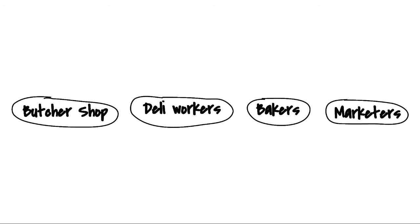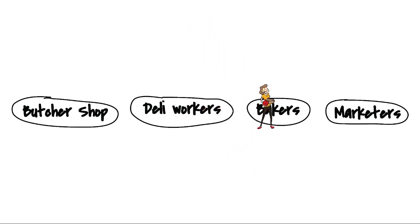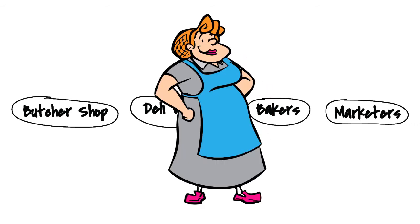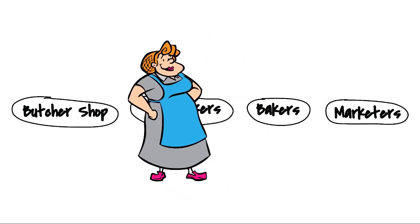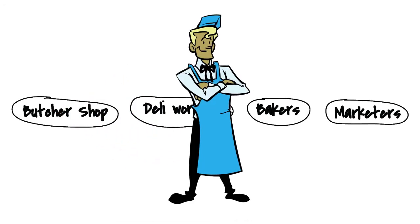As the store adds new employees, they can easily be added to the correct role, and they'll get access to what they need automatically.